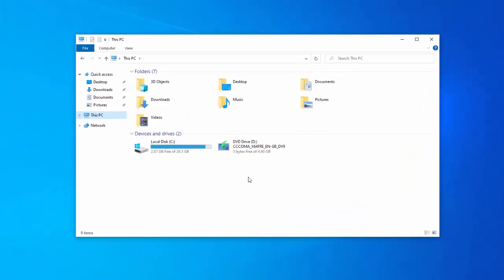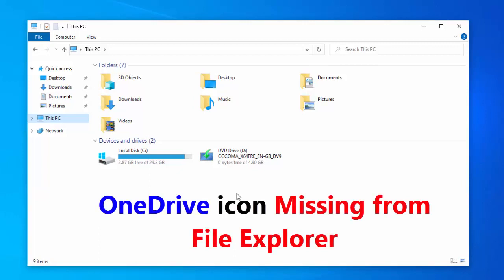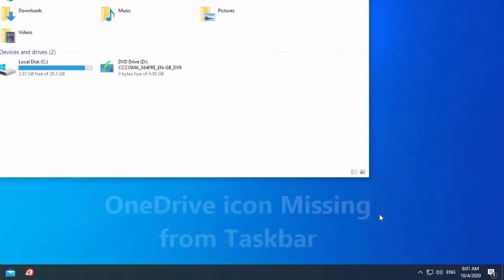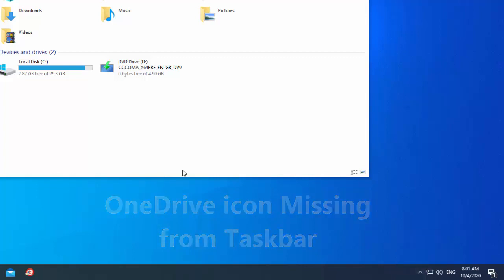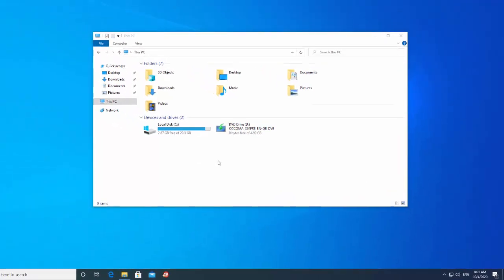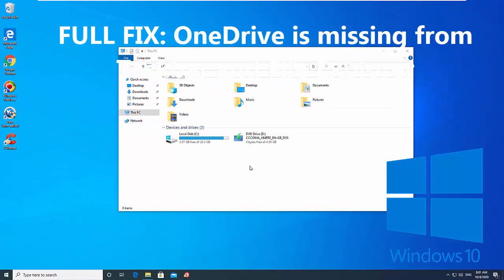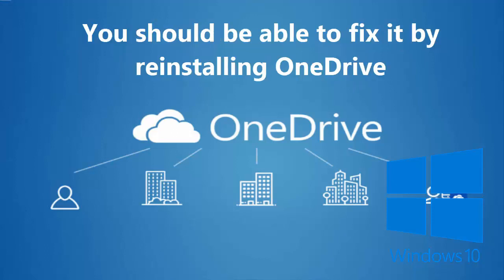OneDrive is now one of the most important parts of Windows 10, especially for business users who use office apps a lot. But Microsoft's cloud storage client can sometimes cause a lot of trouble for users. One of the strangest problems reported with OneDrive is that its folder is missing from taskbar and file explorer.